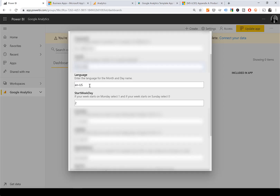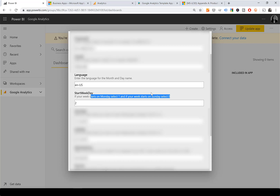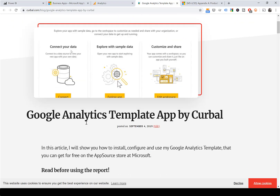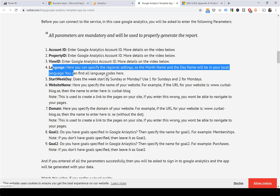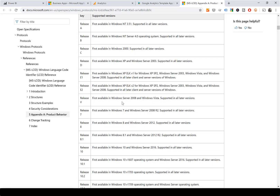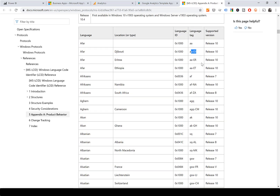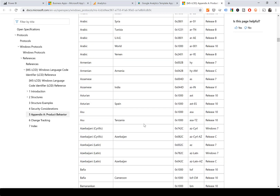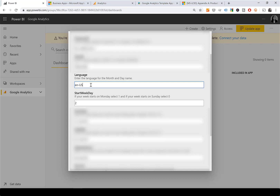You also have two more options for configuring the calendar — you can choose the language and when your week starts. For the language, on the help page blog there is a link to a language code from Microsoft documentation that gives you the language code to enter. Pick the language you want, enter its code, and you're good to go.